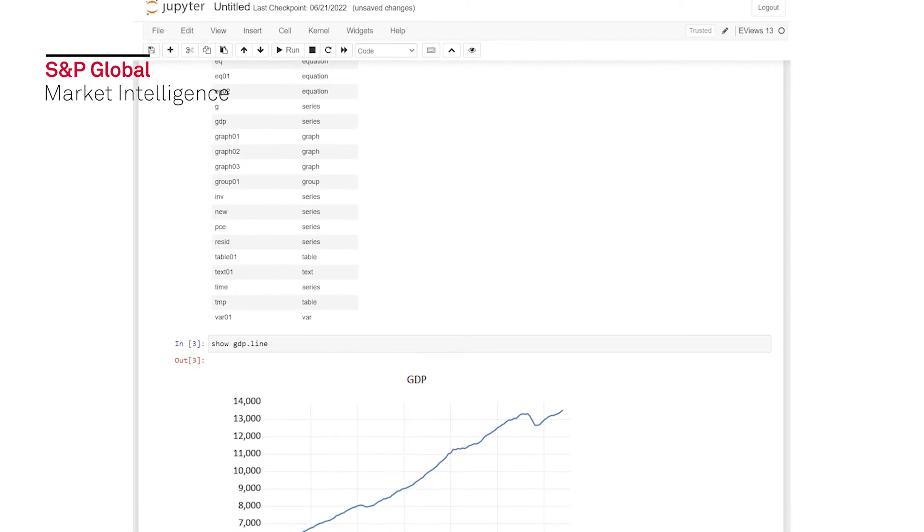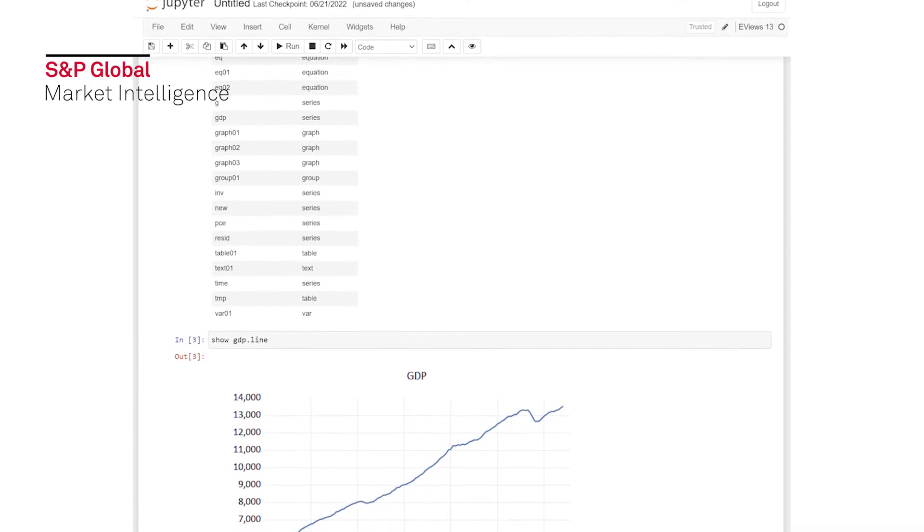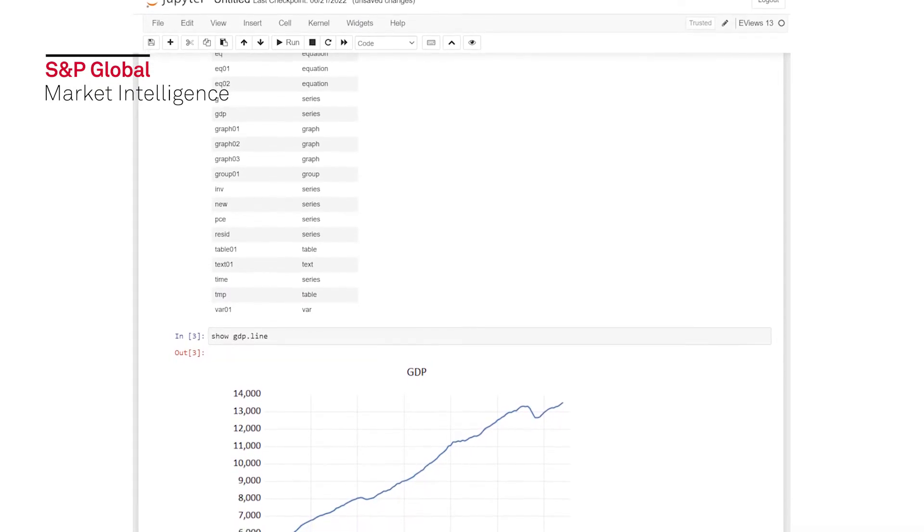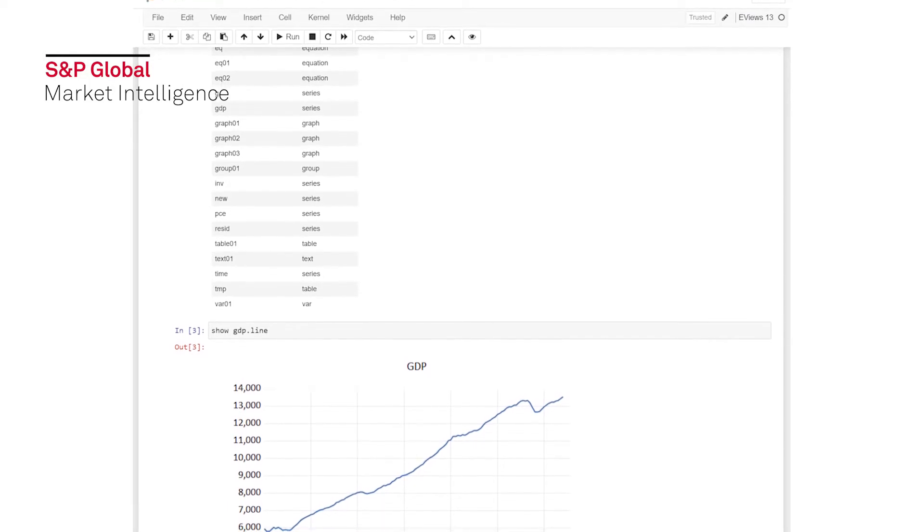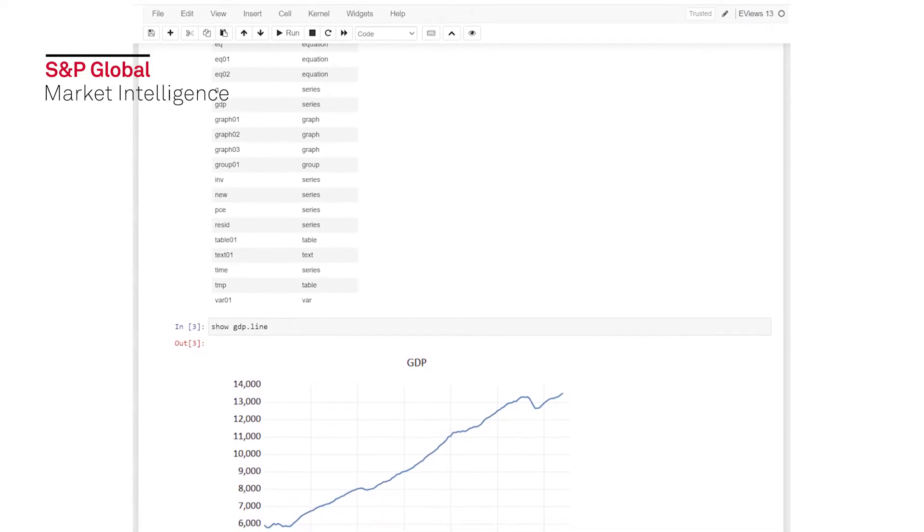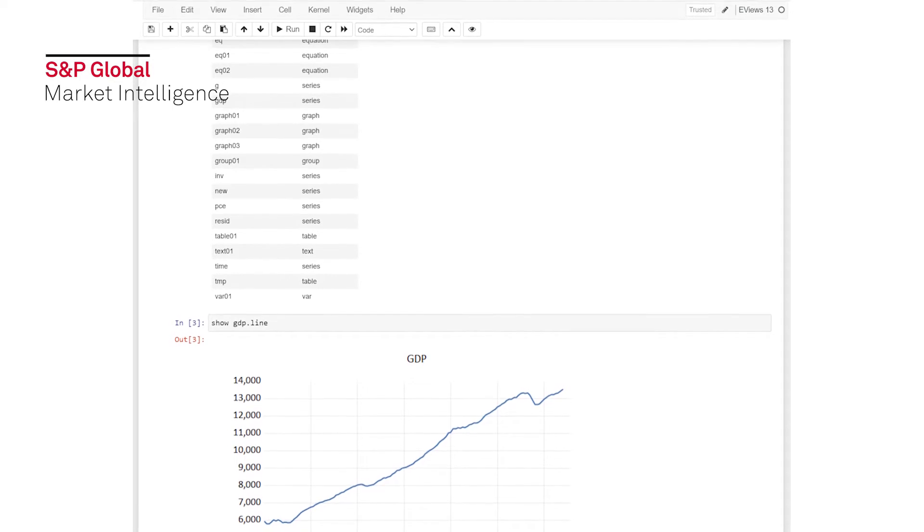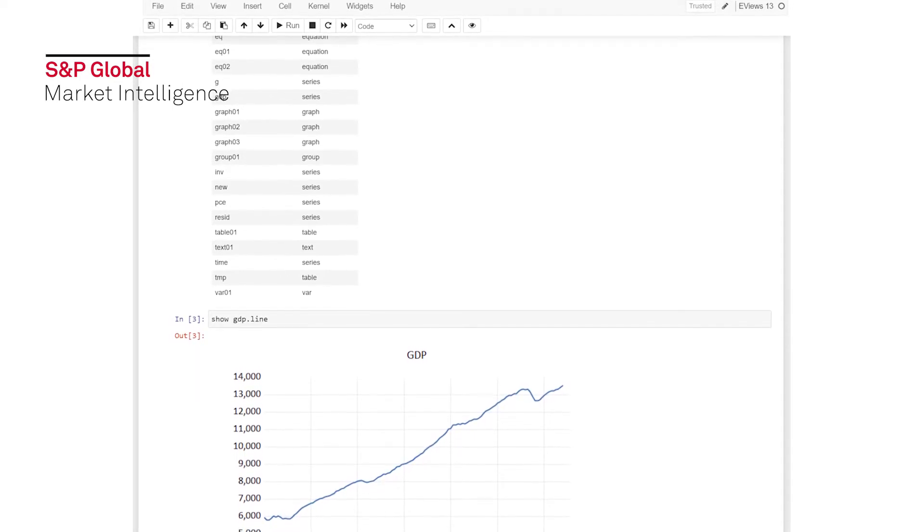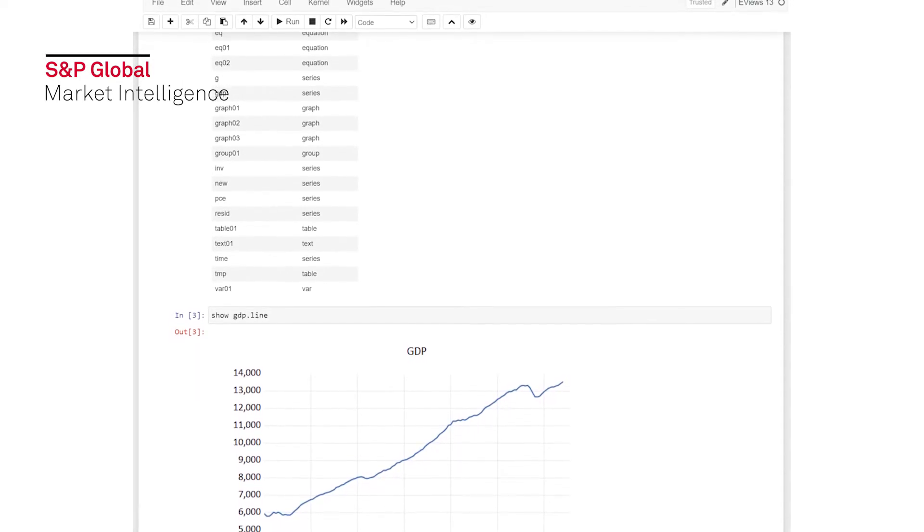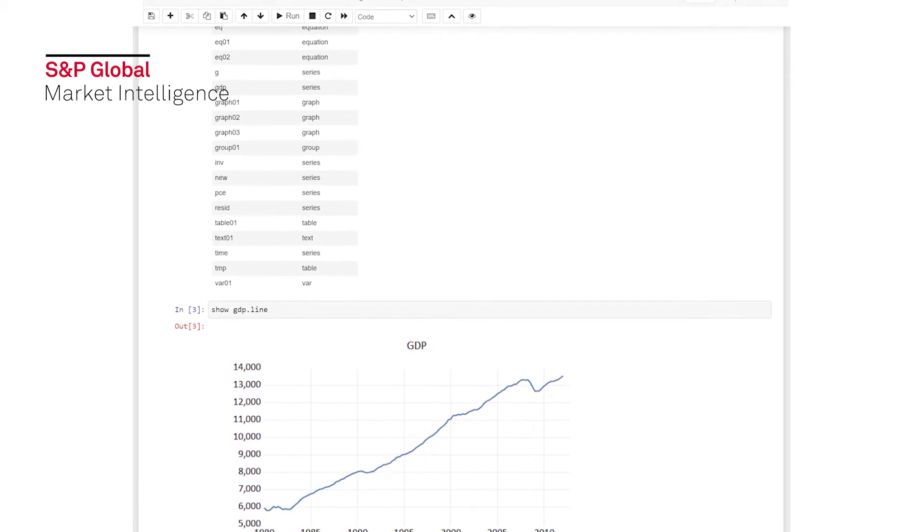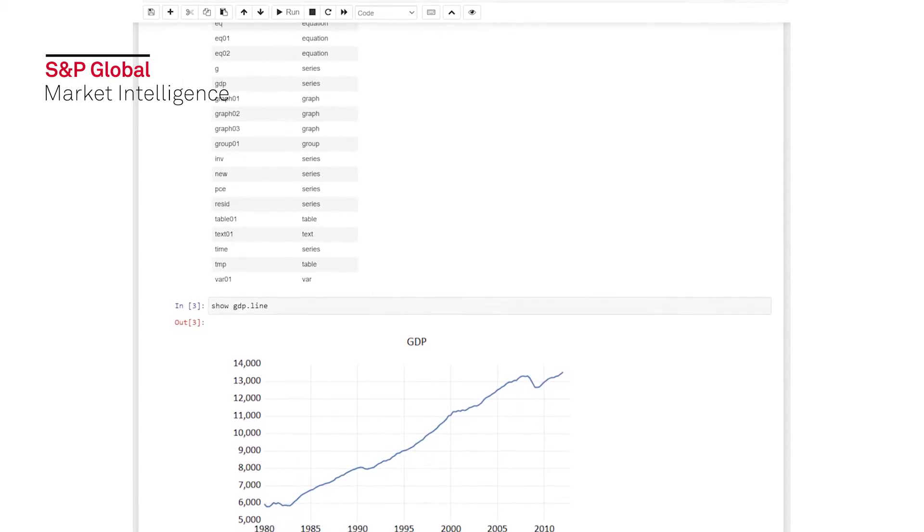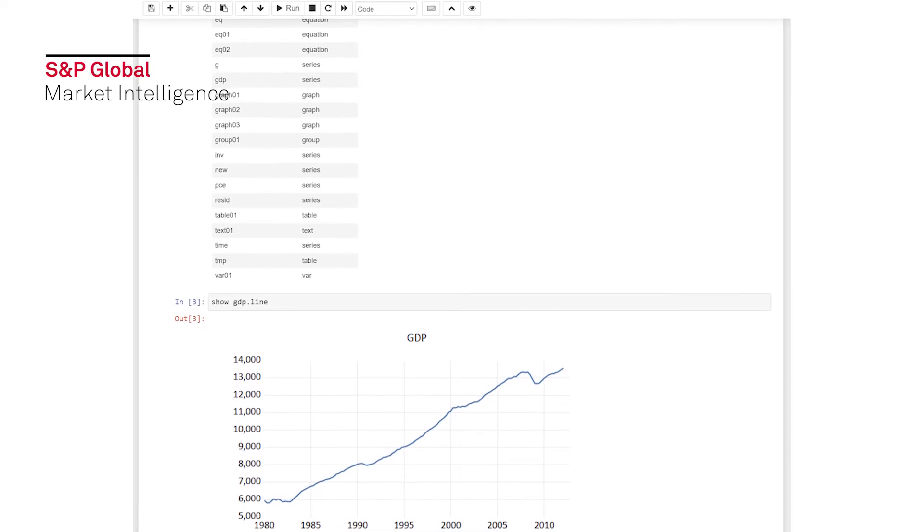We've extended this line of thinking in eViews 13 by adding eViews kernel support to Jupyter. Jupyter is a web browser-based interface to programming languages. The addition of eViews kernel support means you can use Jupyter to run and visualize eViews commands and data. This ability is independent of our interoperability with Python, and allows eViews to be run as a standalone application within Jupyter.